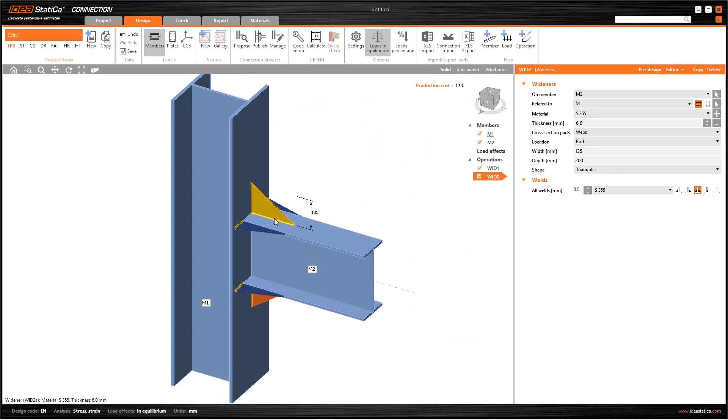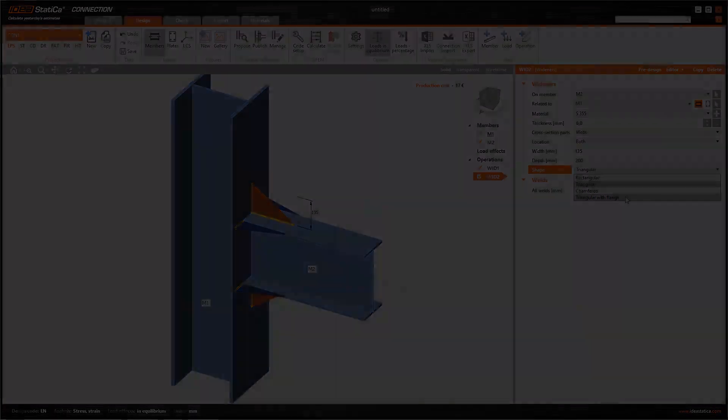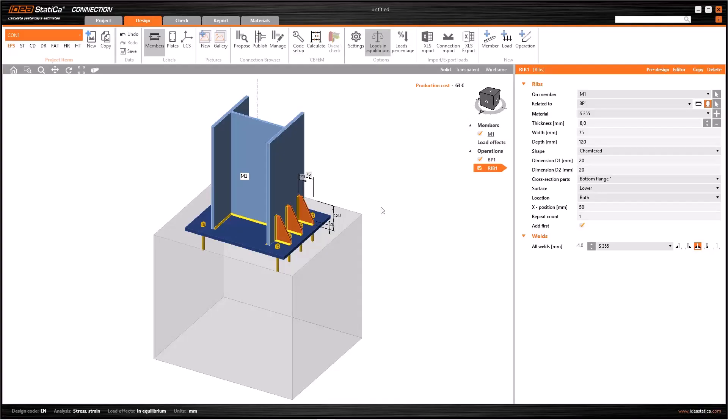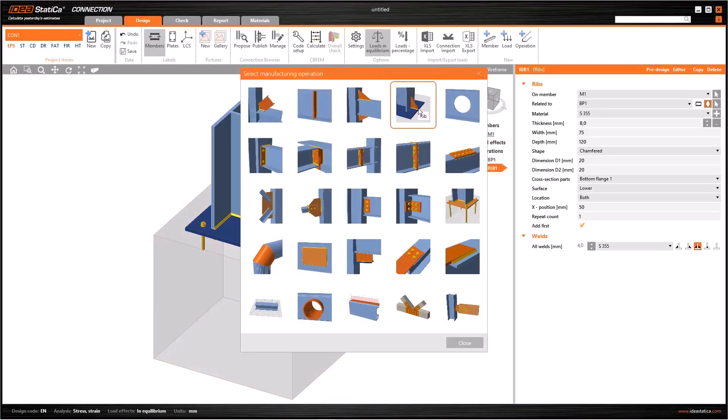But we just want to change the flange widener size. In this case, we can select flanges from cross-section parts and add a new widener from the operations window. So now I have two wideners operations in my model, and the dimensions are different. Also you can change the depth of the wideners and change the shape as rectangular, triangular, chamfered, or triangular with flange.